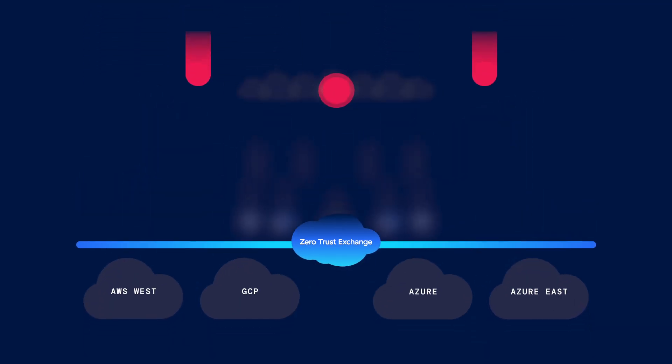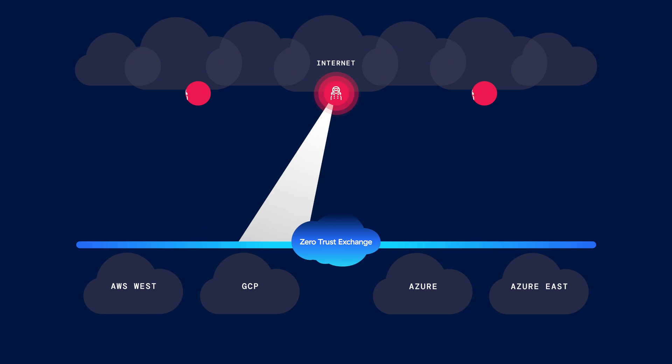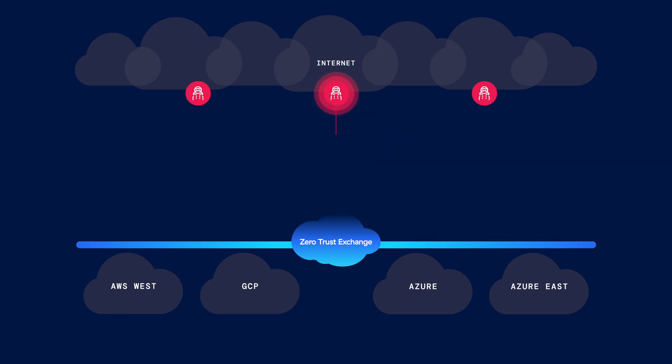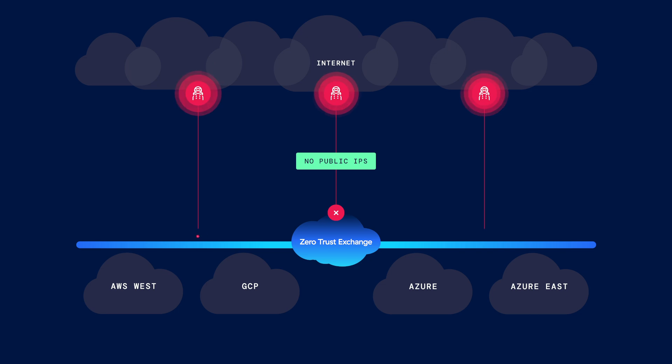Your private applications are hidden behind the Zero Trust Exchange. They're not discoverable. No public IPs. You can't attack what you can't see.